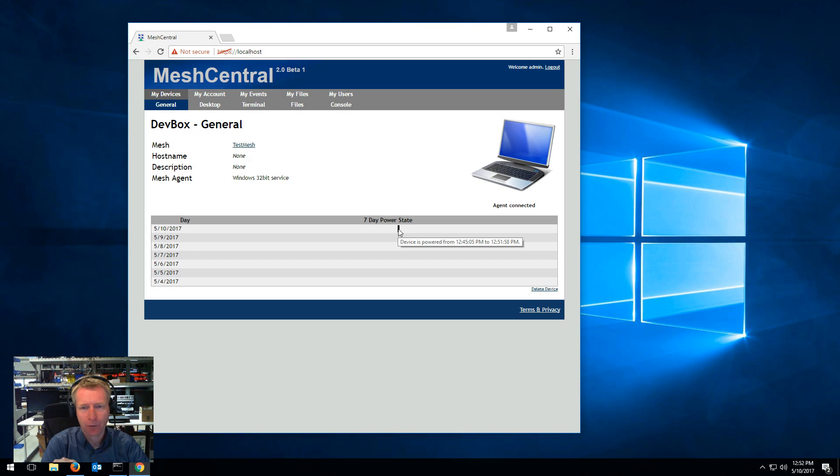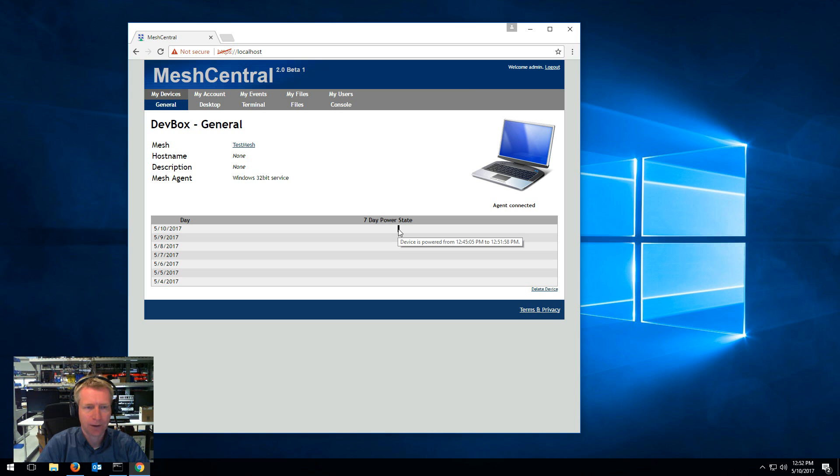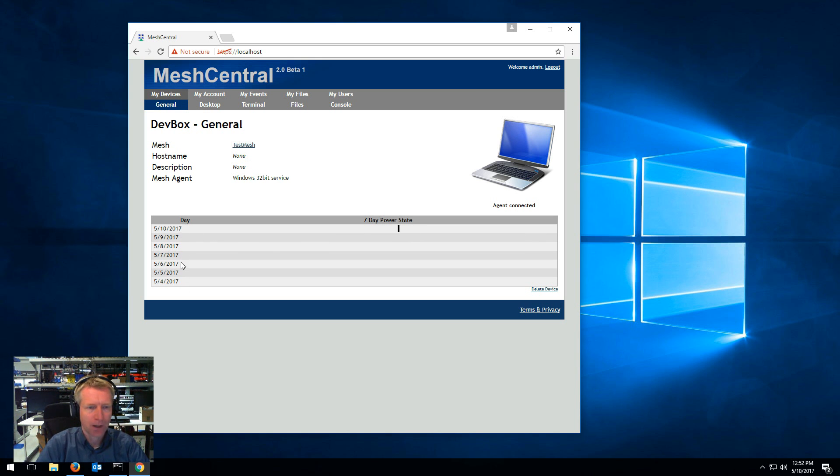And if you move your cursor on it, it will tell you exactly between what time this black bar represents during the day. So the full width here is one day and you can see seven days back when the computer has been on or off.